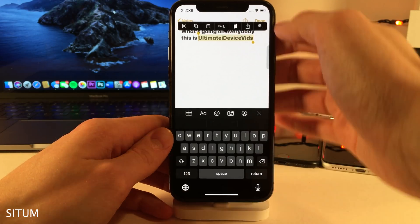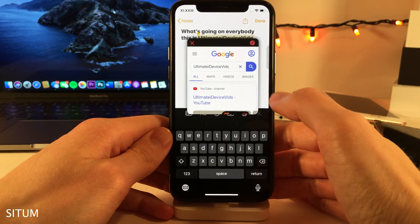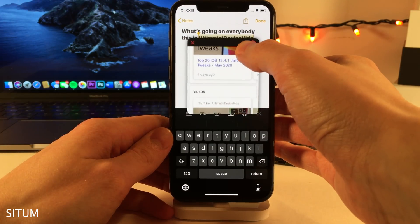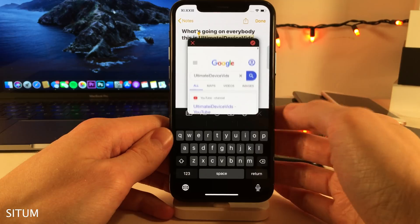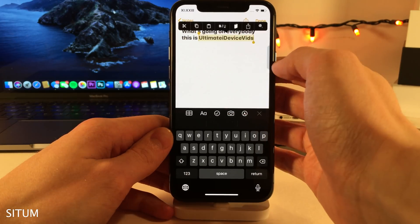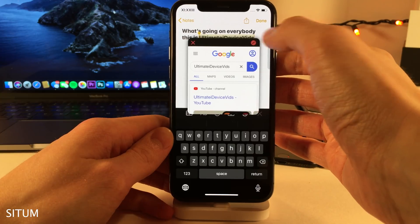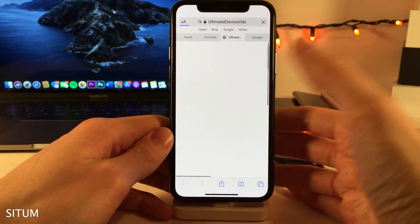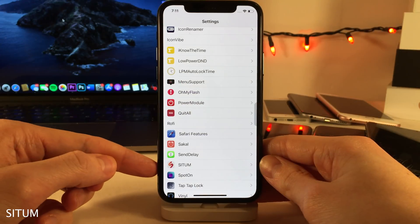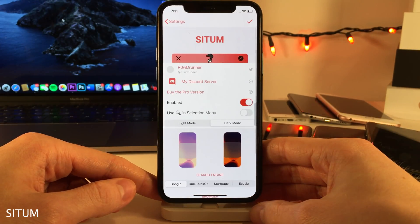SITU allows you to easily perform a search on a term or word. Just highlight the term or word and then find the magnifying glass and select it. It'll perform a search in a mini little browser of the term that you selected. You could dismiss this by pressing the X, or select the little compass icon in the upper right-hand corner to be redirected to a full browser of said search. And in the settings for this tweak, there are some options to configure.